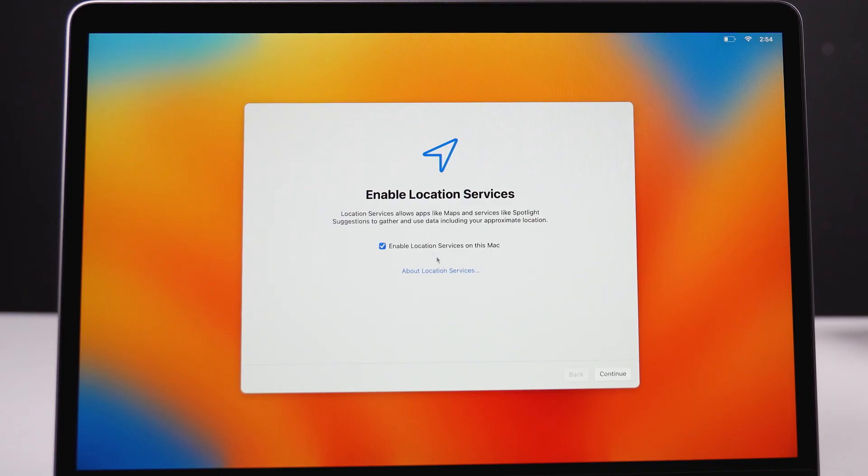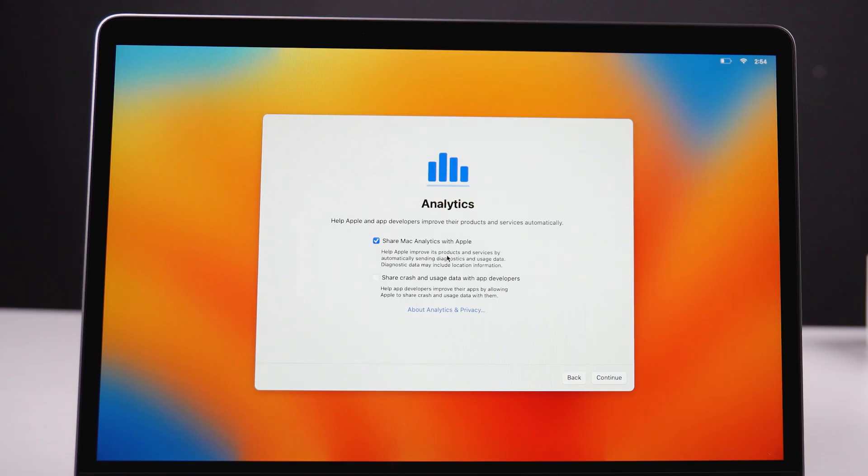You can easily set this up by naming your Mac and setting a password, but make sure to remember the password — recovering a password on a Mac can be quite difficult. Next, enable location services. If your Mac ever gets lost, location and tracking services will help you find it, so it's really important to enable this.